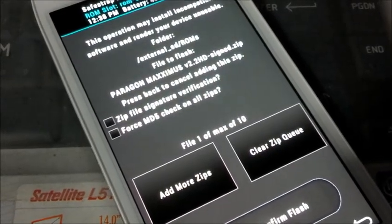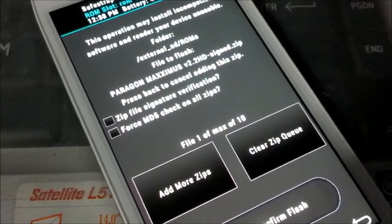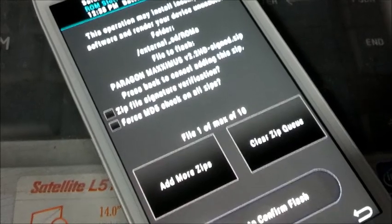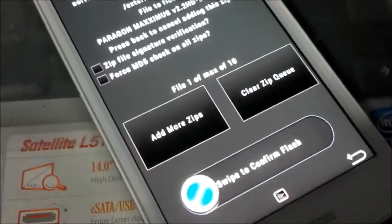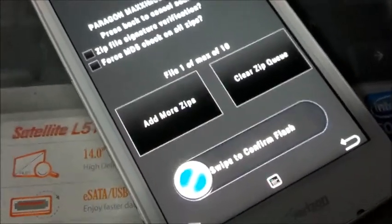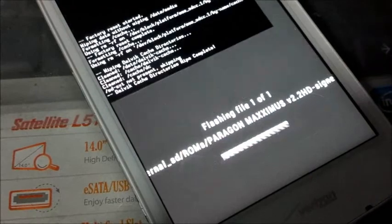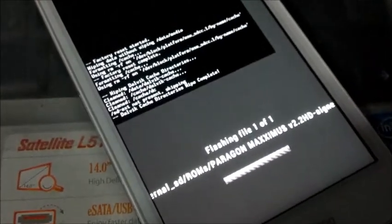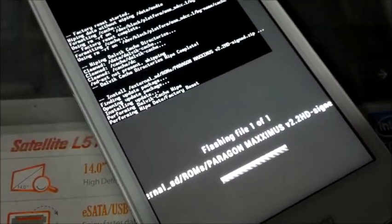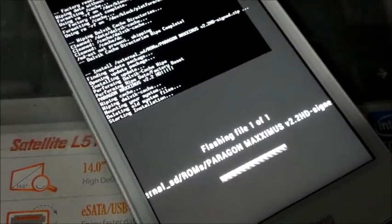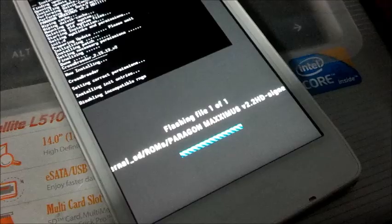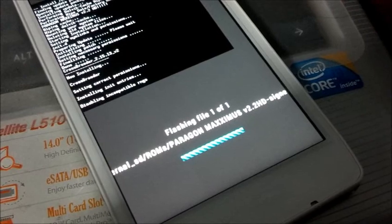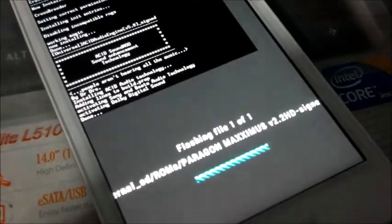Once selected, at the bottom of the screen you will see swipe to confirm flash. So this part it will start installing and we are going to fast forward to what the Paragon Maximus version 2.2 HD looks like.